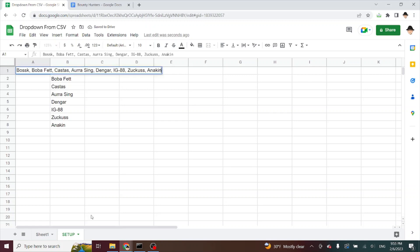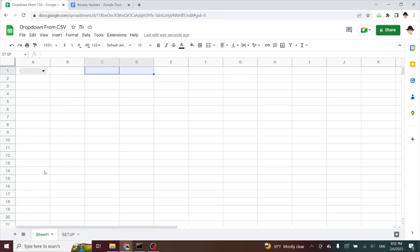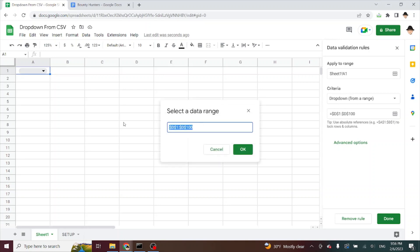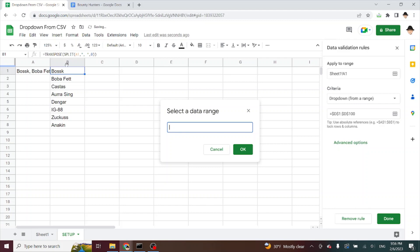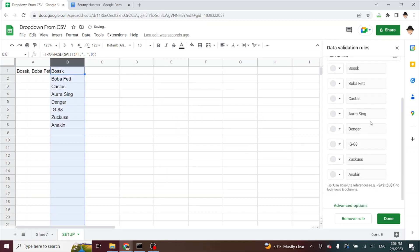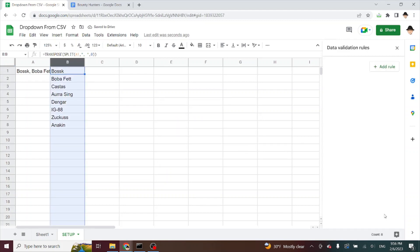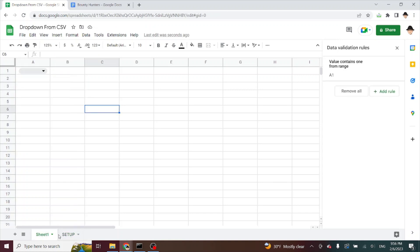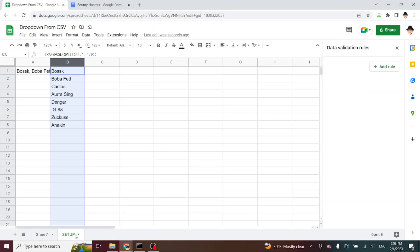And now I'm going to edit the dropdown from range and set it to setup B2 to B100. It fills it out immediately and gives me all the same functionality. And now I can just go ahead and hide that tab.